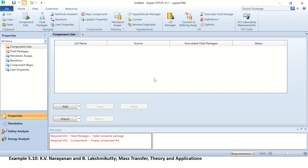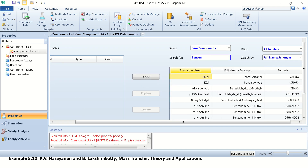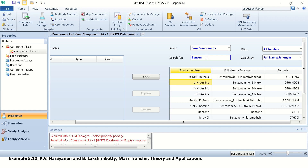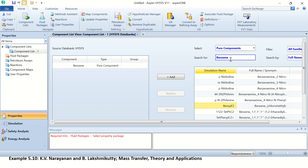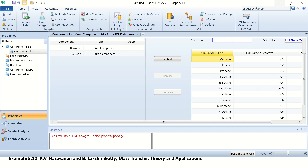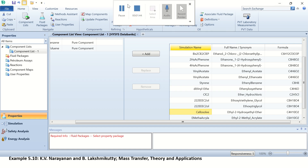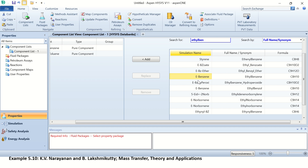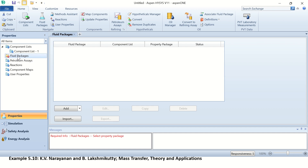Open HYSYS and you will see a window like this. First we have to add the components — we have three components. Click Add. We have benzene: double click on benzene and it is added. We have component two, toluene: toluene is added here. And we have ethyl benzene: ethyl benzene is added. So all three components are now added.